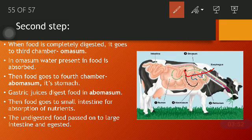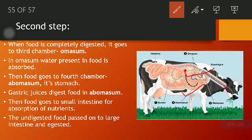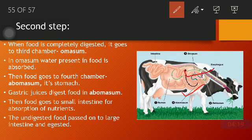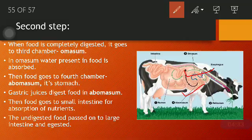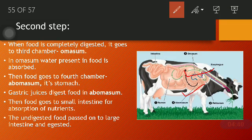From the omasum, food goes to the fourth chamber — the abomasum. The abomasum functions just like our stomach, and the digestion process here is the same. Gastric juices present in the abomasum digest the food, and then the food goes to the small intestine for absorption of nutrients — just like in humans. Finally, undigested food is passed on to the large intestine and expelled from the body.